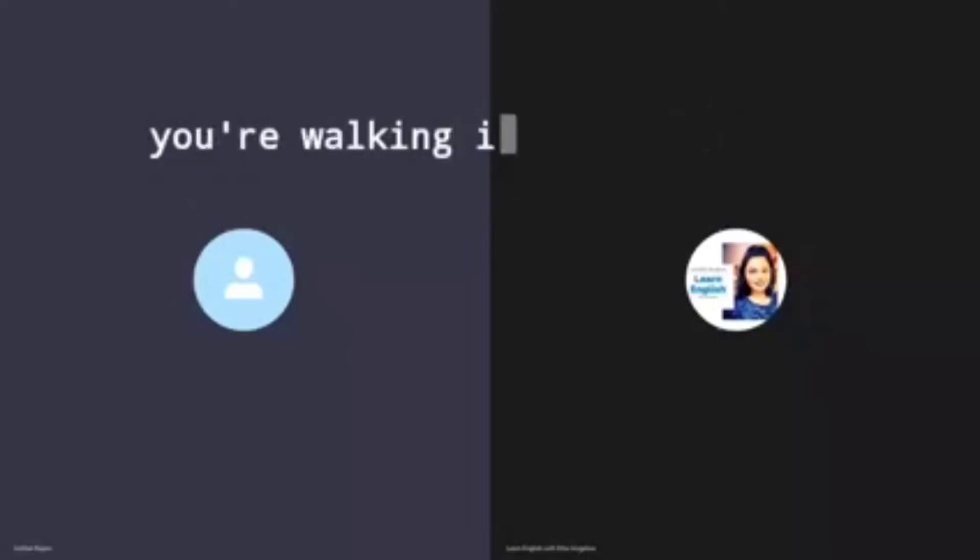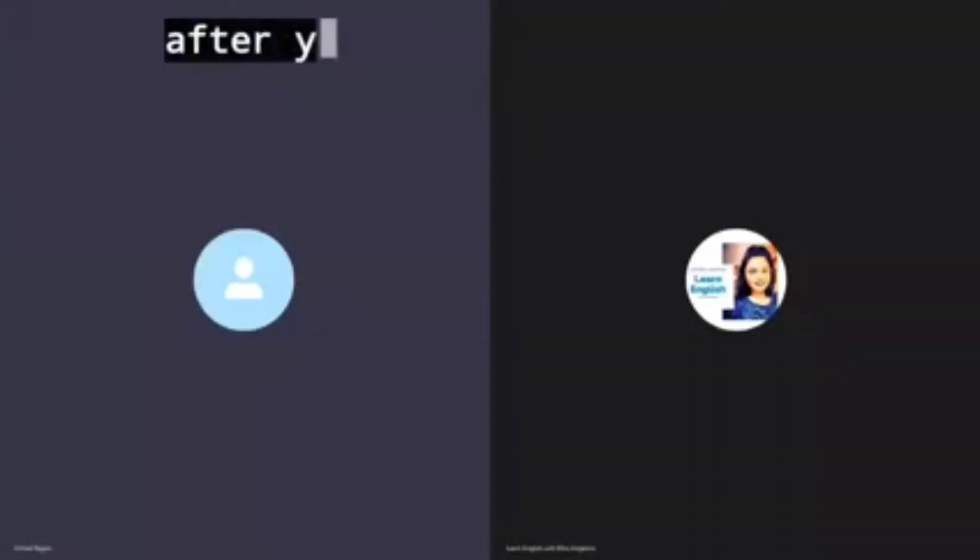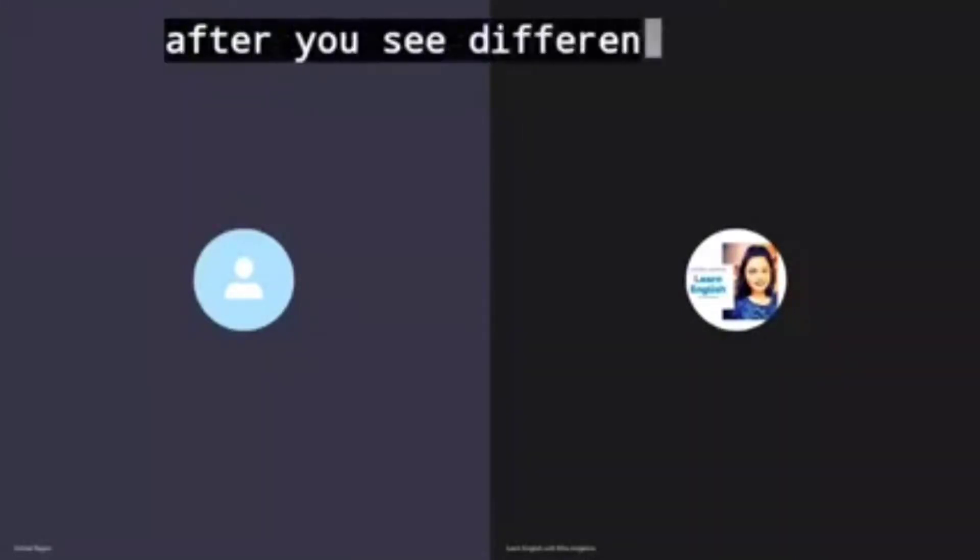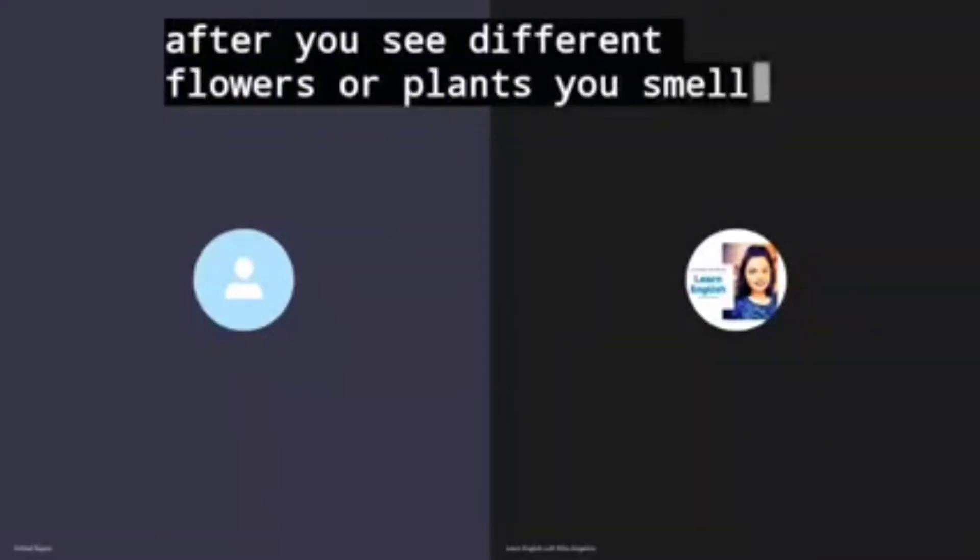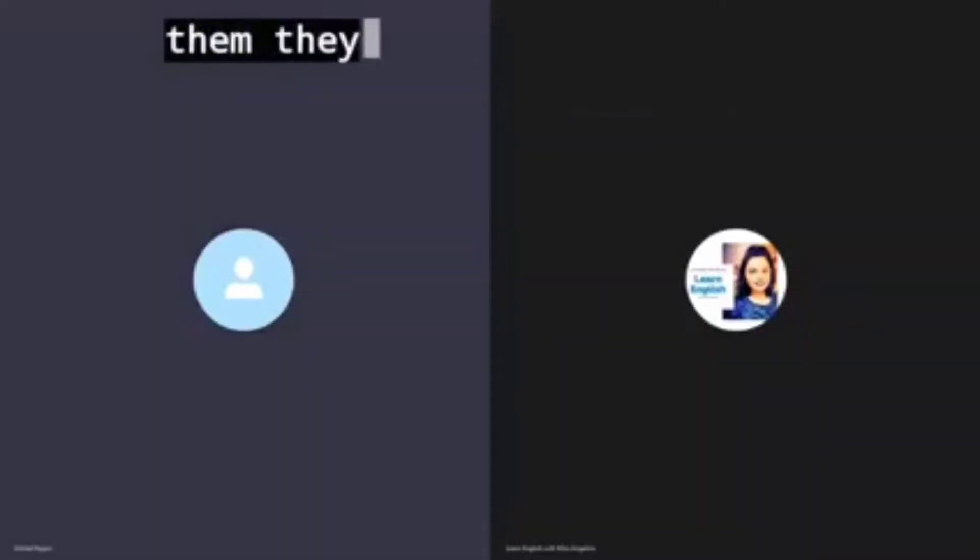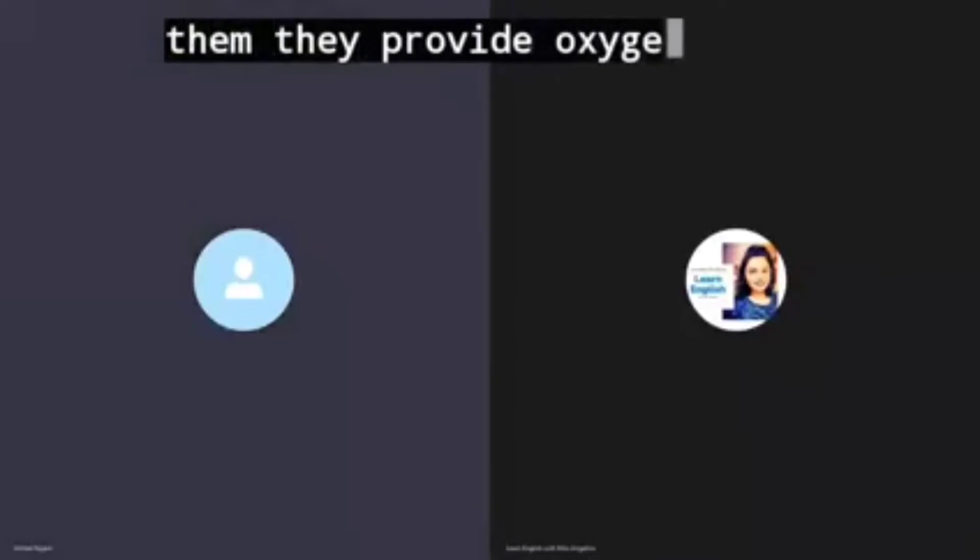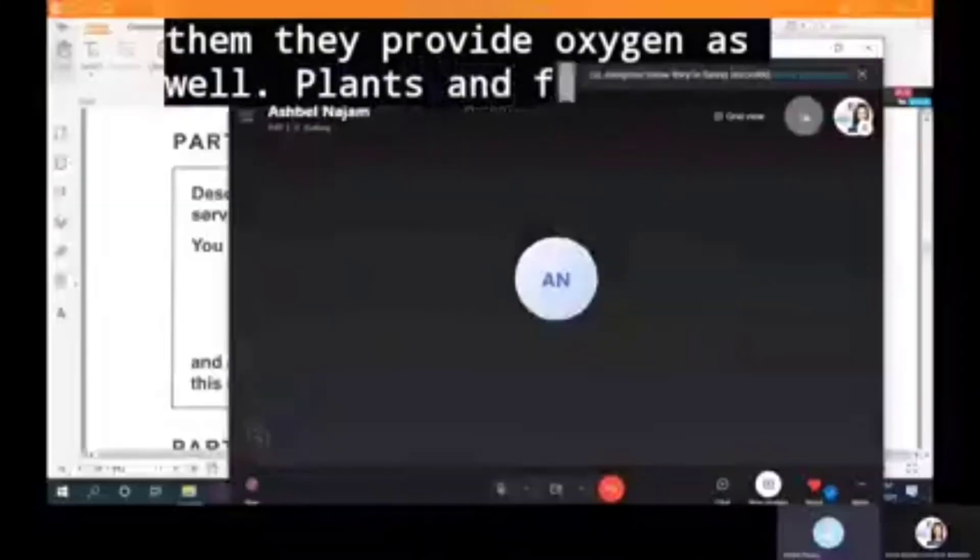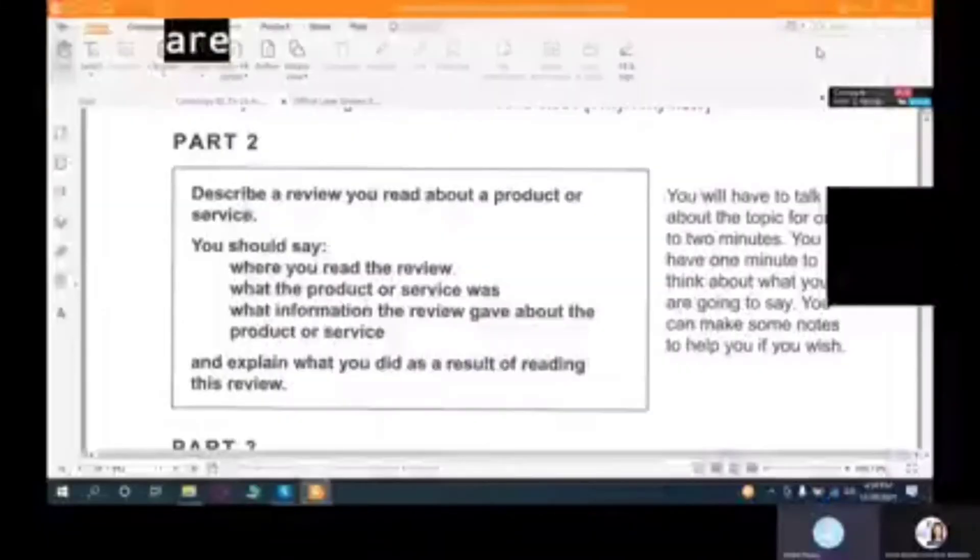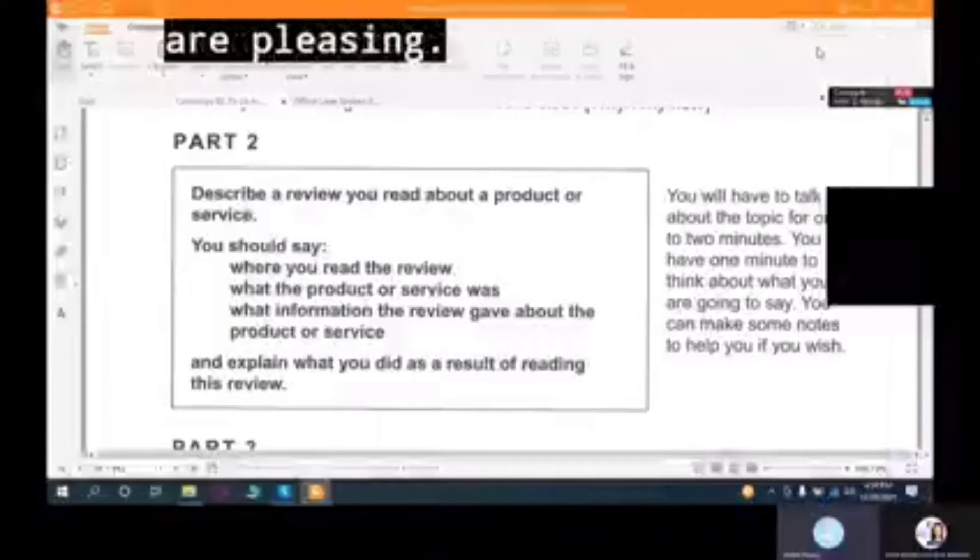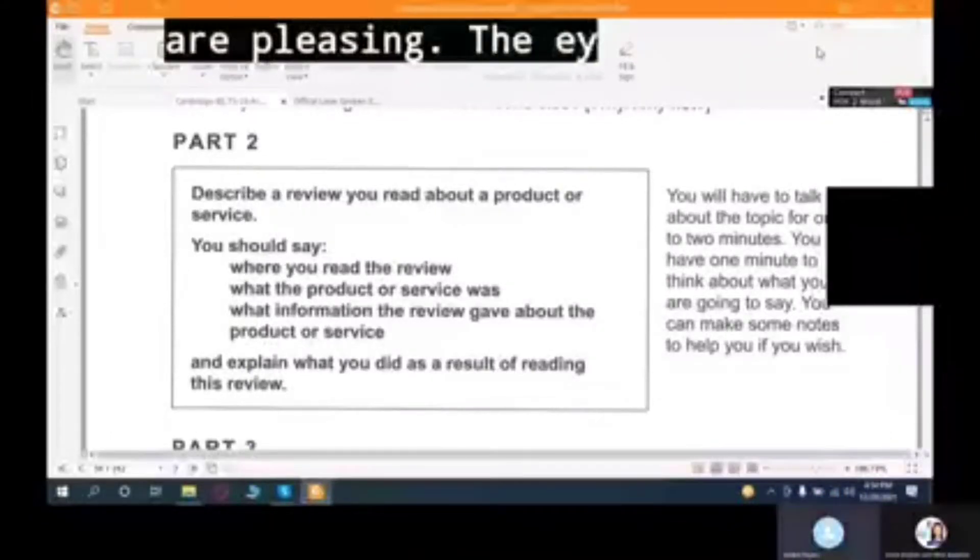It's soothing, it's pleasing. When you're walking in your garden and you see different flowers or plants, you smell them. They provide oxygen as well. Plants and flowers are pleasing to the eye.